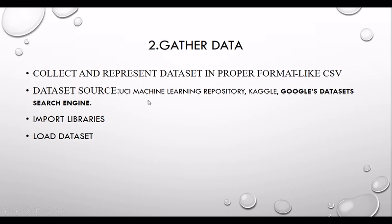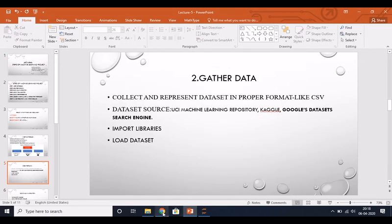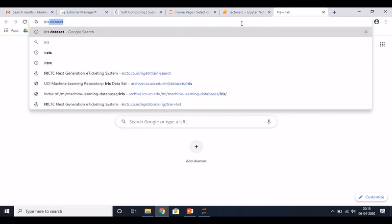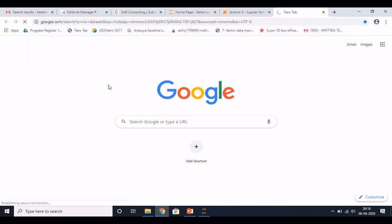Once your data is collected, you have to present it in a proper format. Different formats are available like CSV file format or Excel sheets. Once your data is in proper format, you have to load the data with the help of libraries. Now I want to do the iris dataset classification - I will source the iris dataset, which is basically available in the UCI Machine Learning Repository.